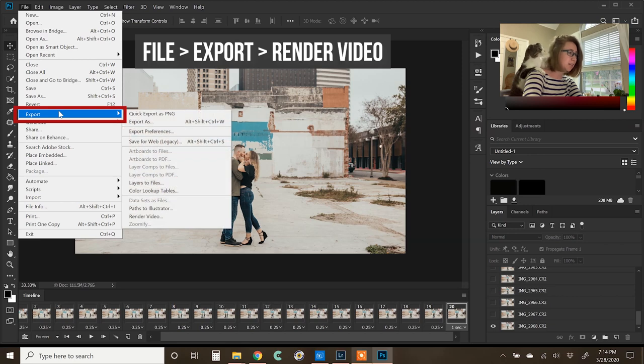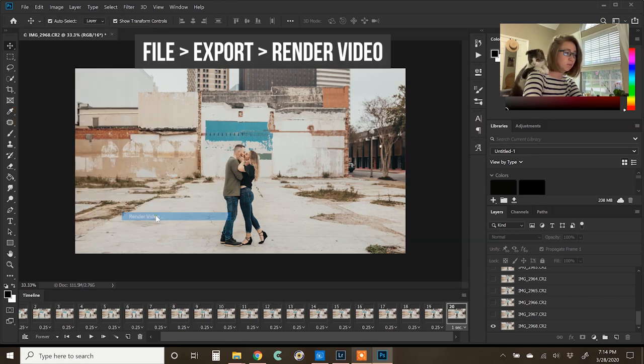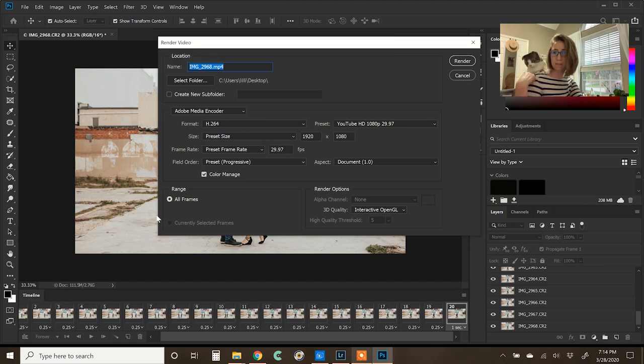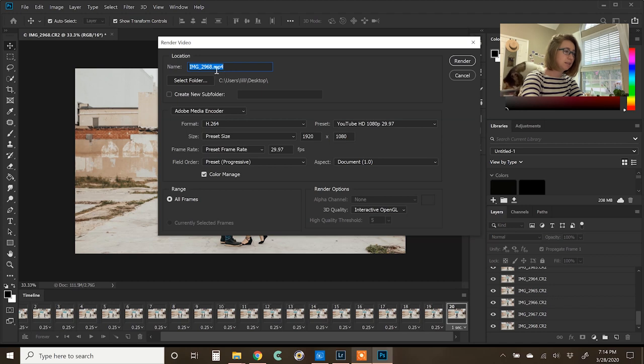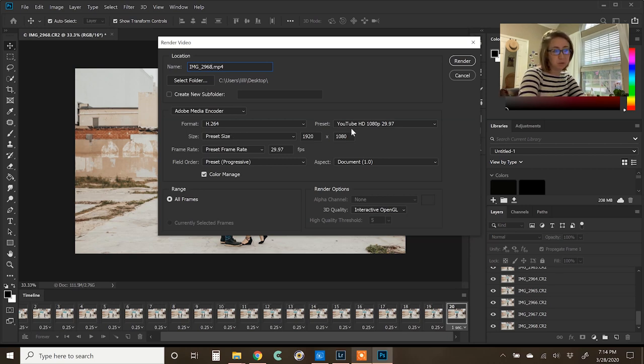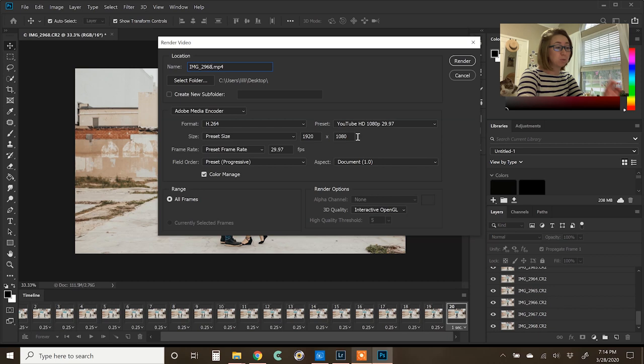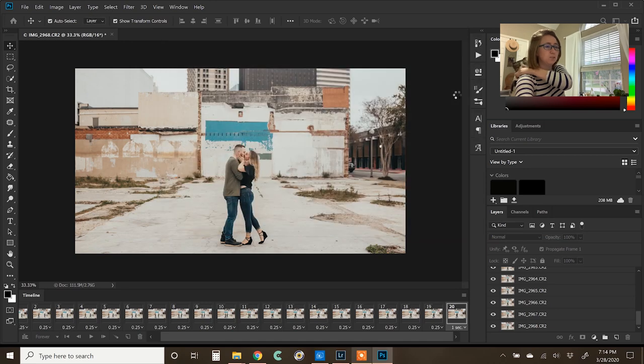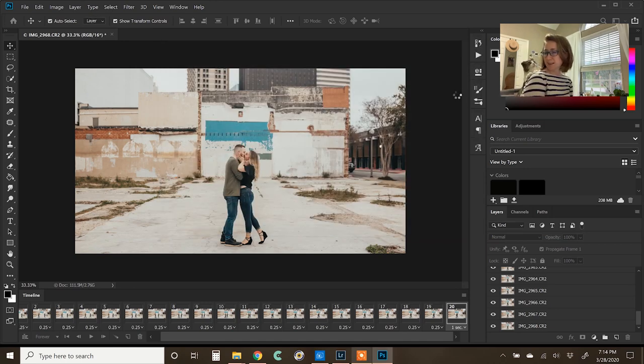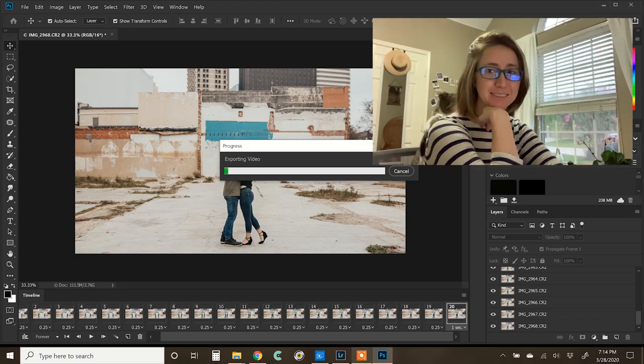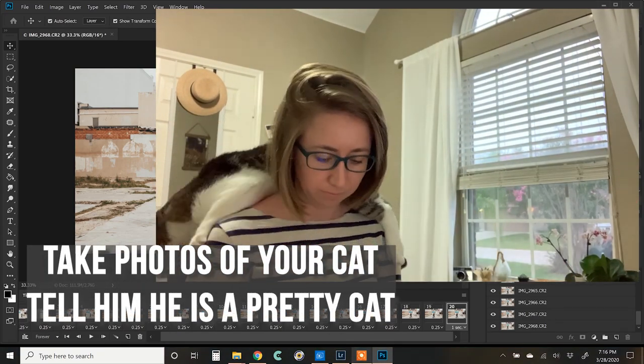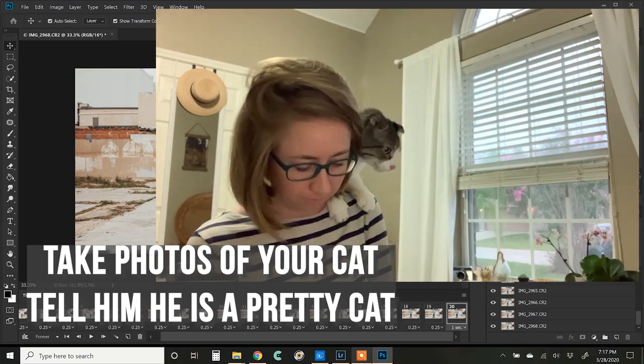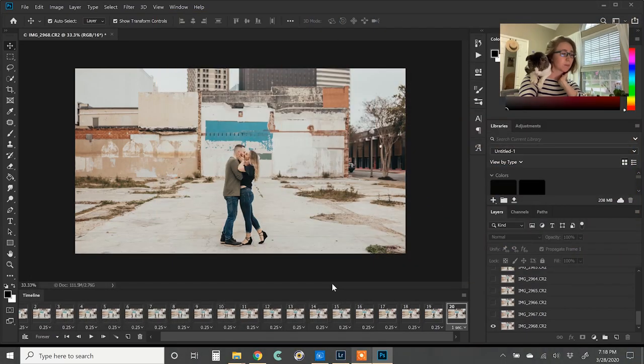So I'm going to say file export and then render video. You hooked onto me, huh? Can you just sit right there? And then you can choose the folder that you want to export it to. And then I just go ahead and use YouTube preset. I don't know if that's right or wrong, but this is going to make a little video clip of it. And then press render. And it usually takes a few minutes.